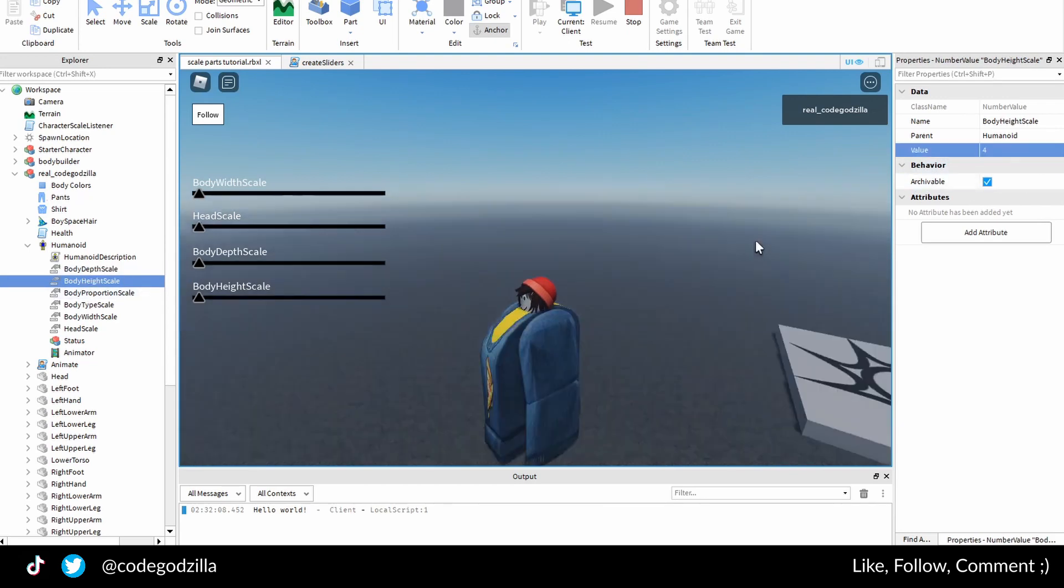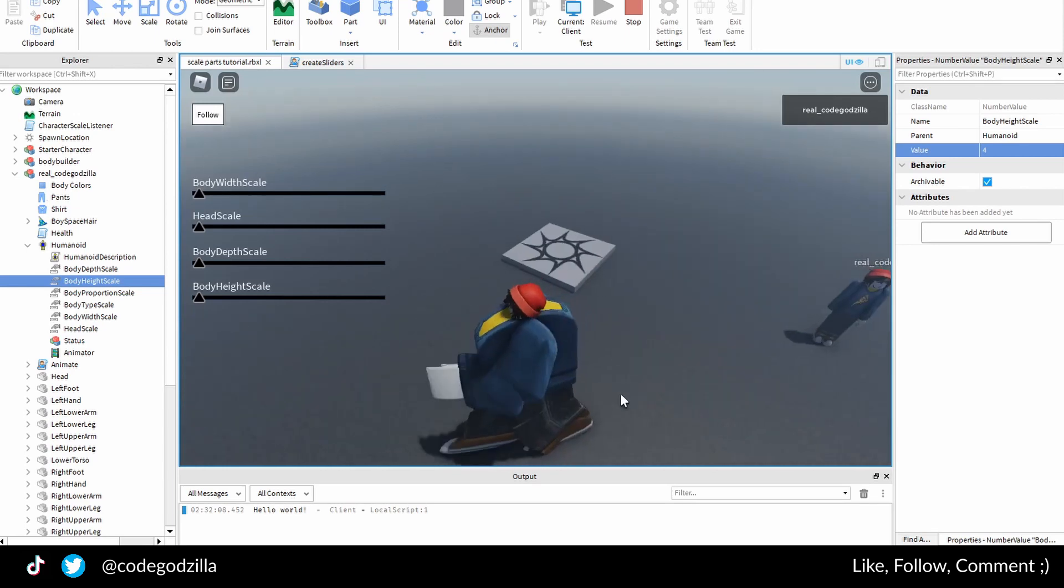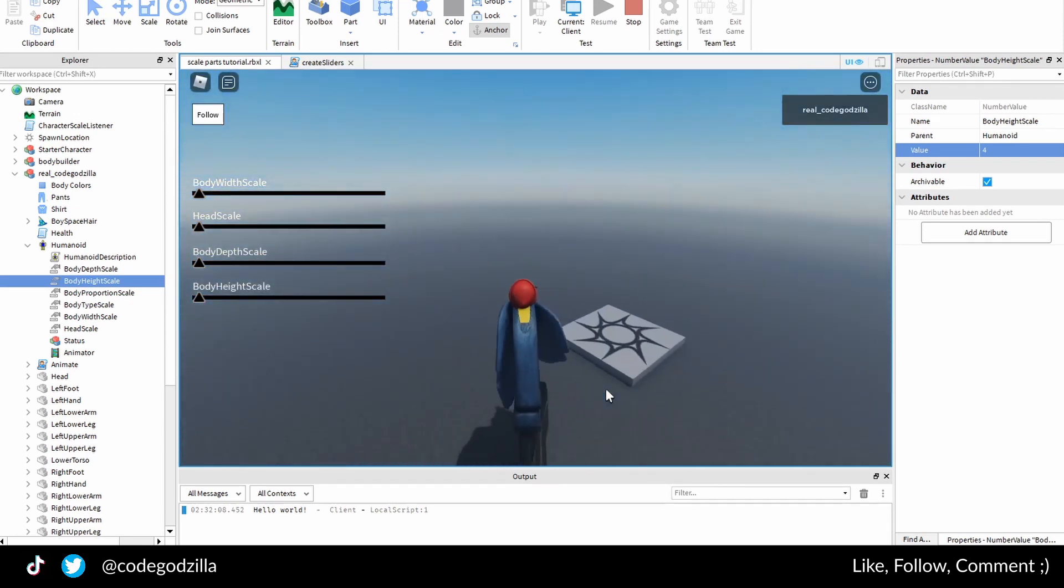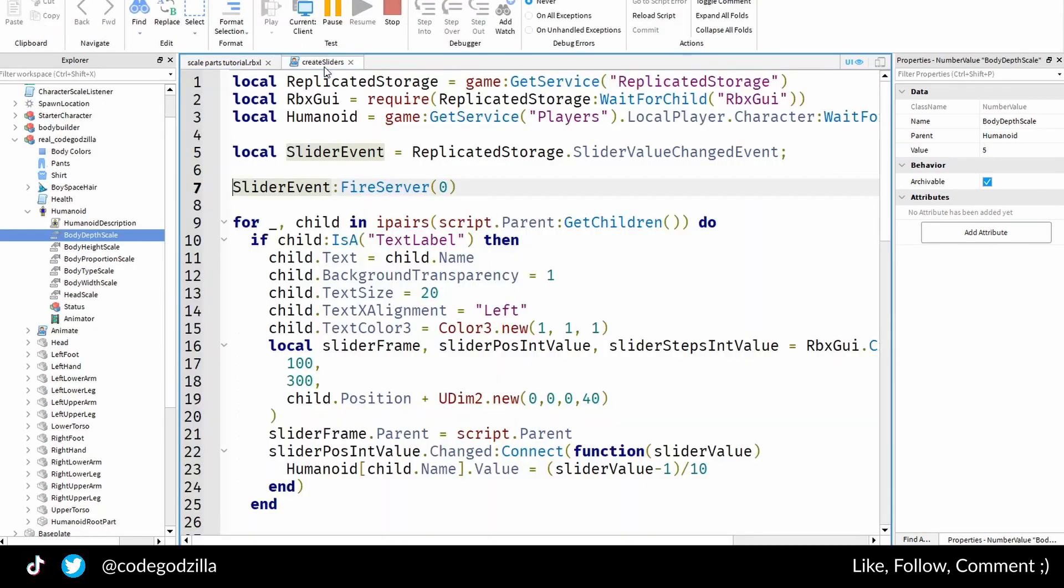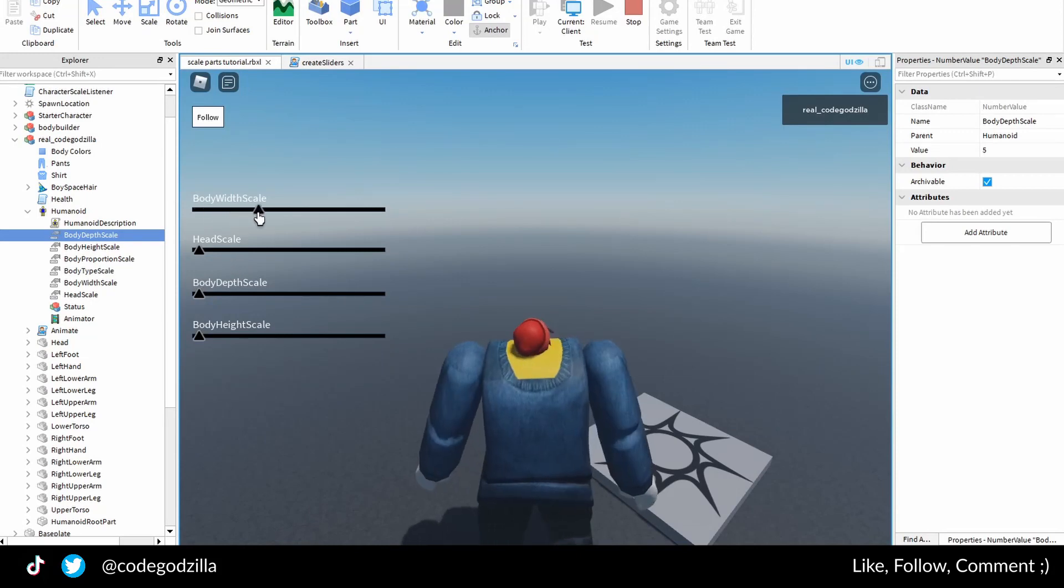Or I can change the height. I will change the height to four and you can see the character is much taller, and the way the sliders work...